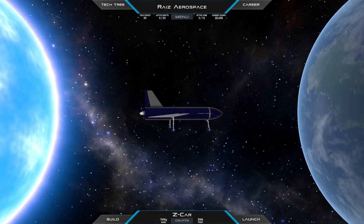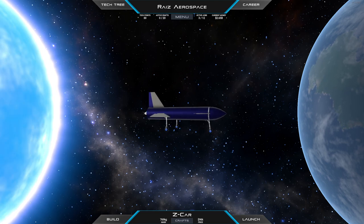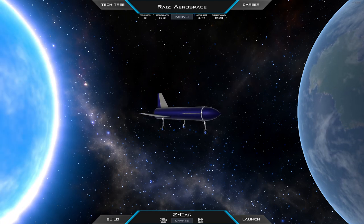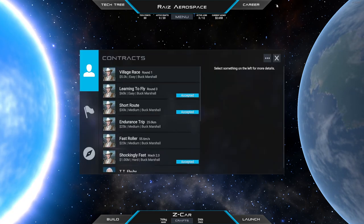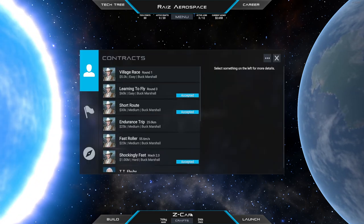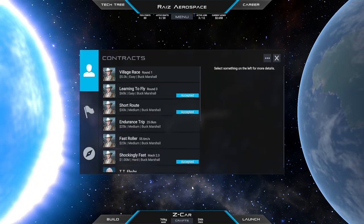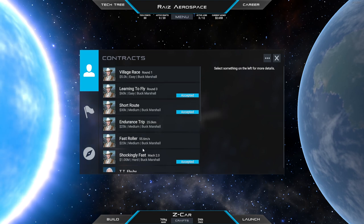Hello everyone and welcome back to Juno New Origins where I continue my aerodynamic exploits with the Z-car plane.